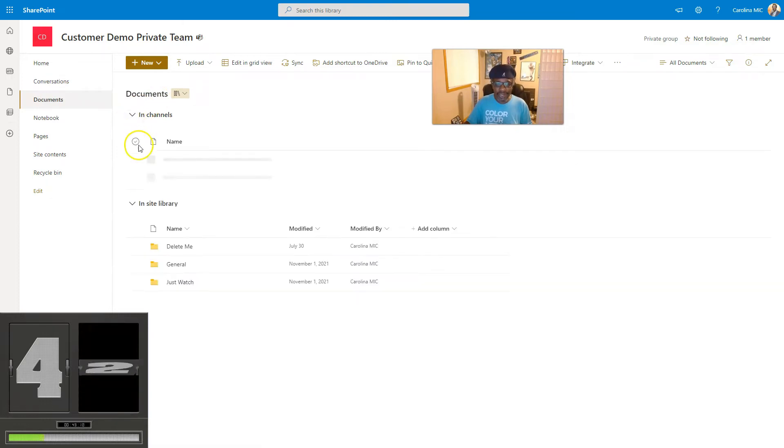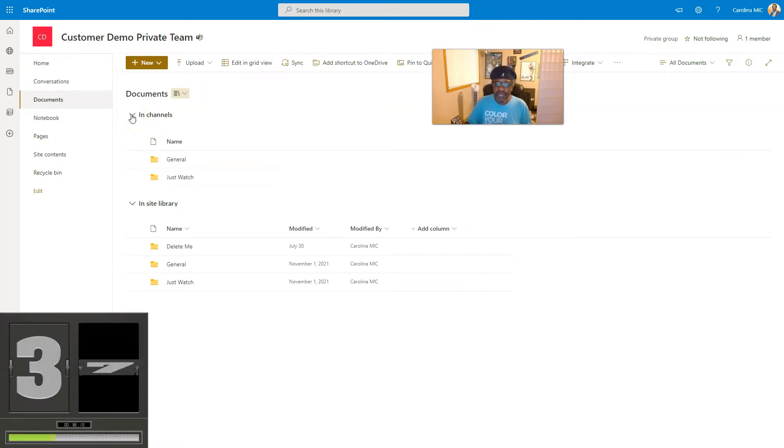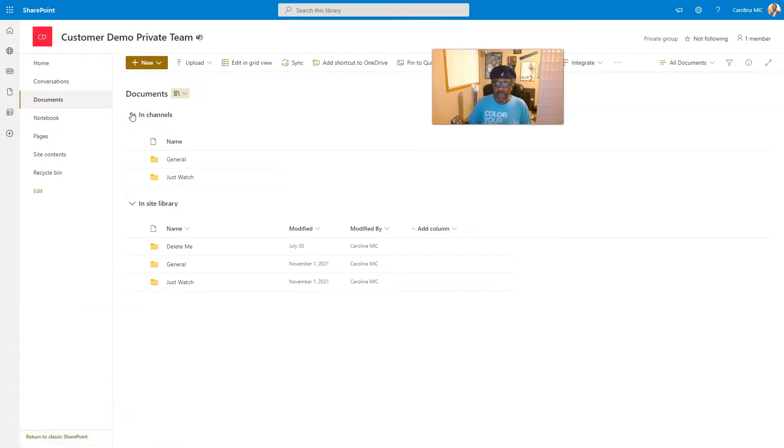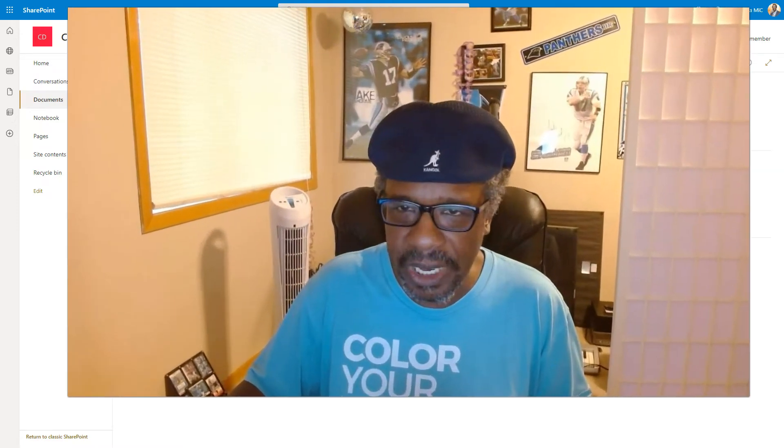You go to documents and look, you can see in channels you can see the files that are in channels. This is amazing but we're going to take it a step further. We're going to actually show you how to make sure you know where that library is connected wherever you see this shared documents document library.